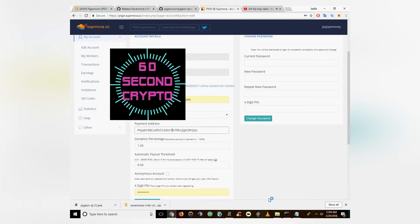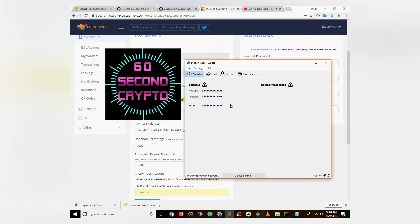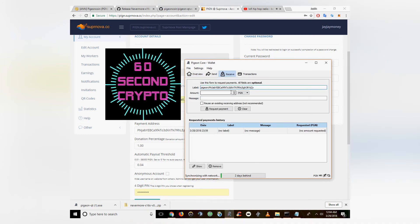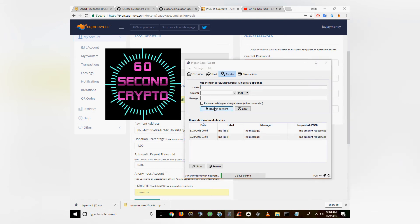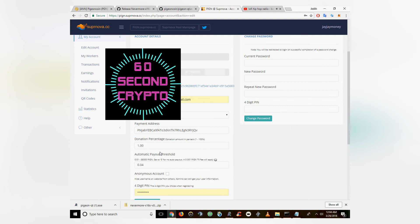So you're going to open that, which I've already got downloaded. Click Receive here, and then you're going to request payment, which generates a receive address. And you can copy that receive address right into Supernova under Payment Address.